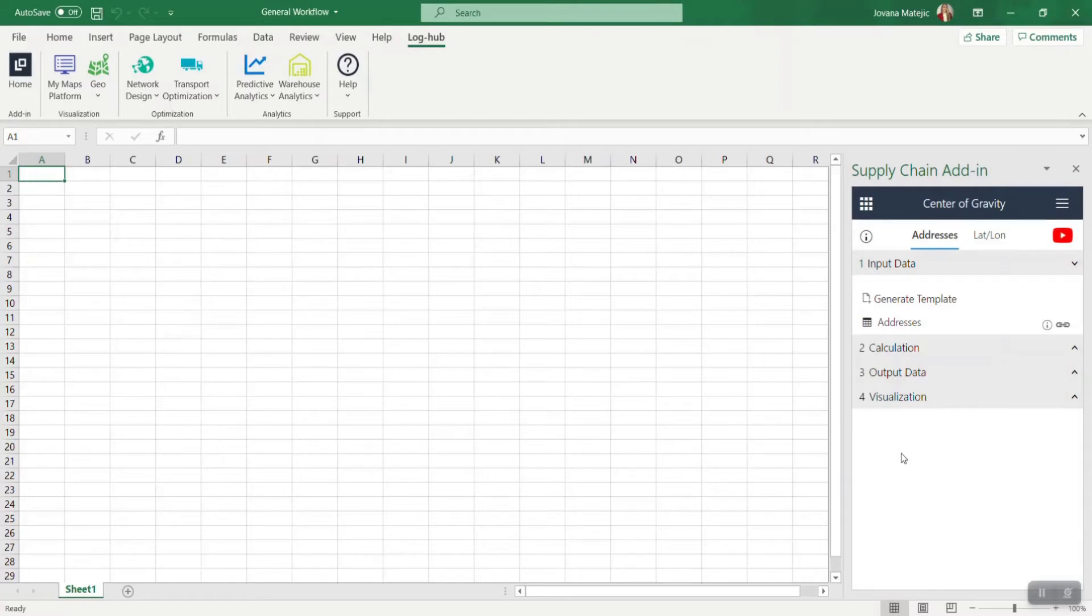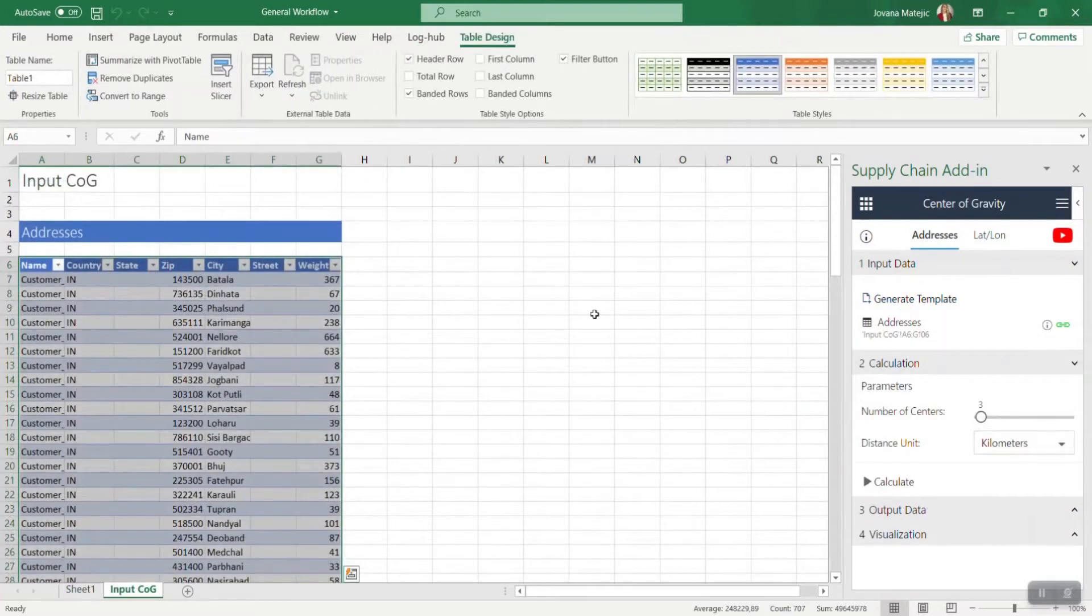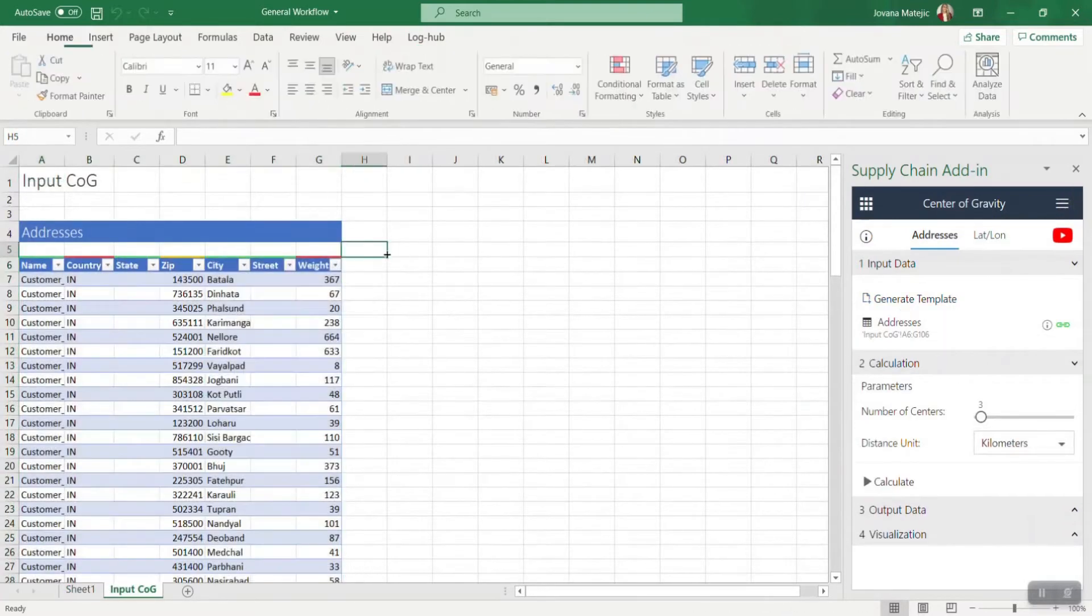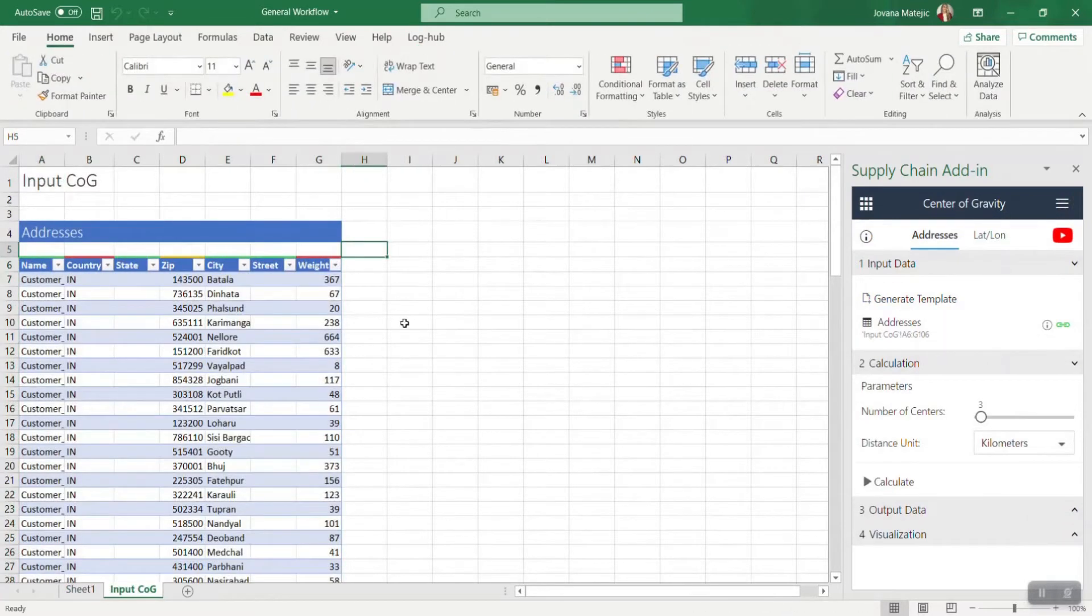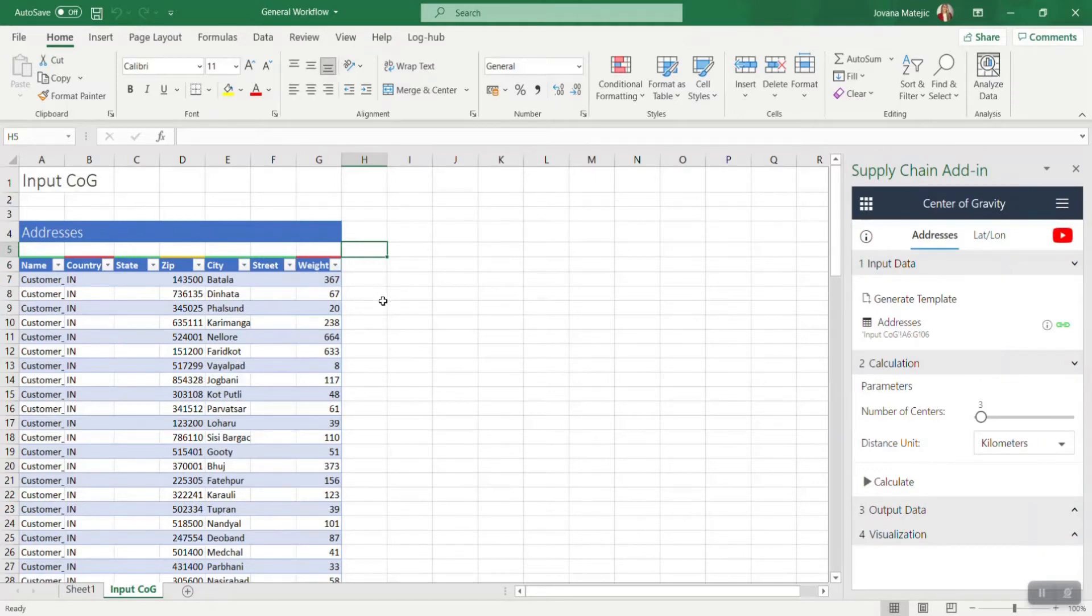The first part is to provide some data based on which we are going to make a calculation. For all of the apps, we have prepared sample data where you can see which data are required, and you can access them by clicking on generate template. As you can see in Center of Gravity, we need name, country, state, zip, city, street, and weight. You can either add your data into our existing table or you can connect your own table.